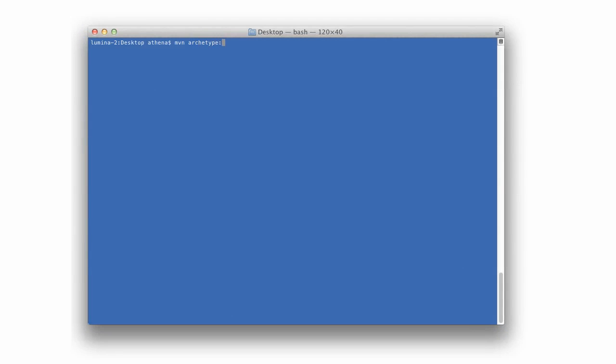To create a new project, we use the maven-archetype-generate command. Enter a group name and project name, then accept the rest of the provided defaults.